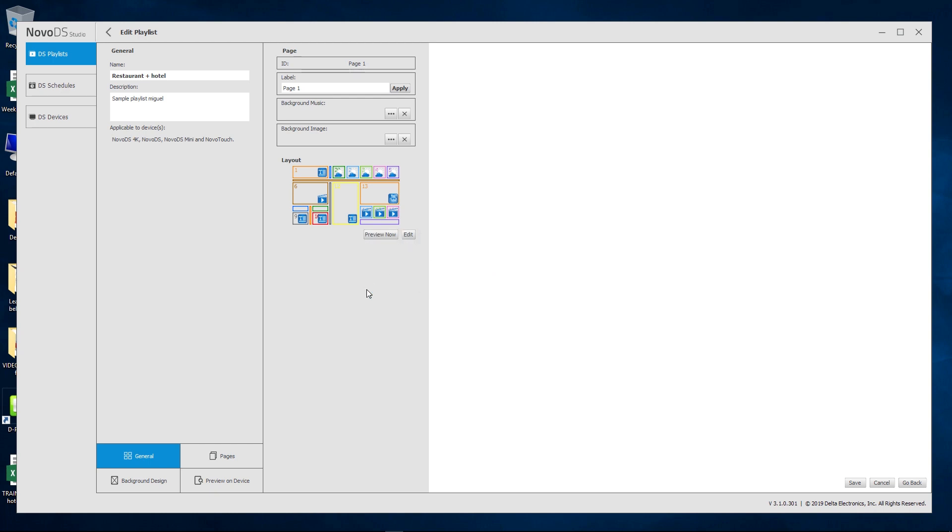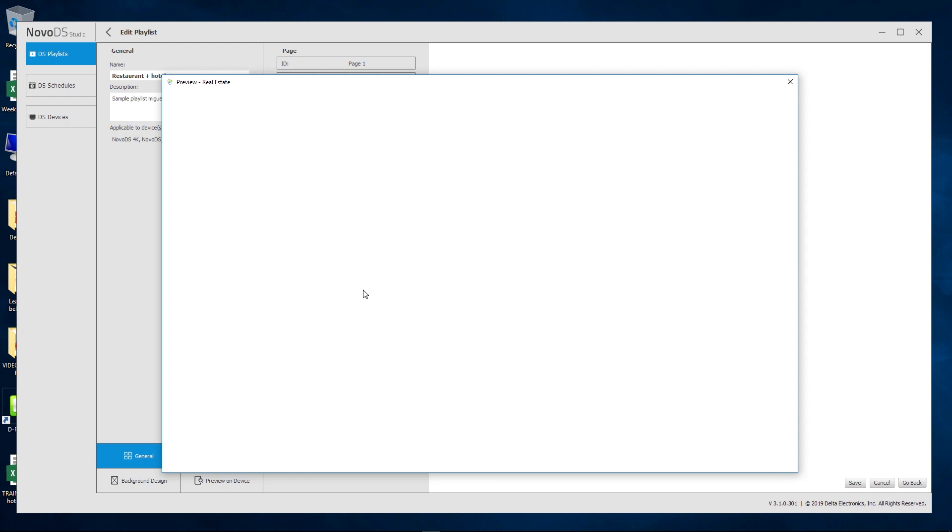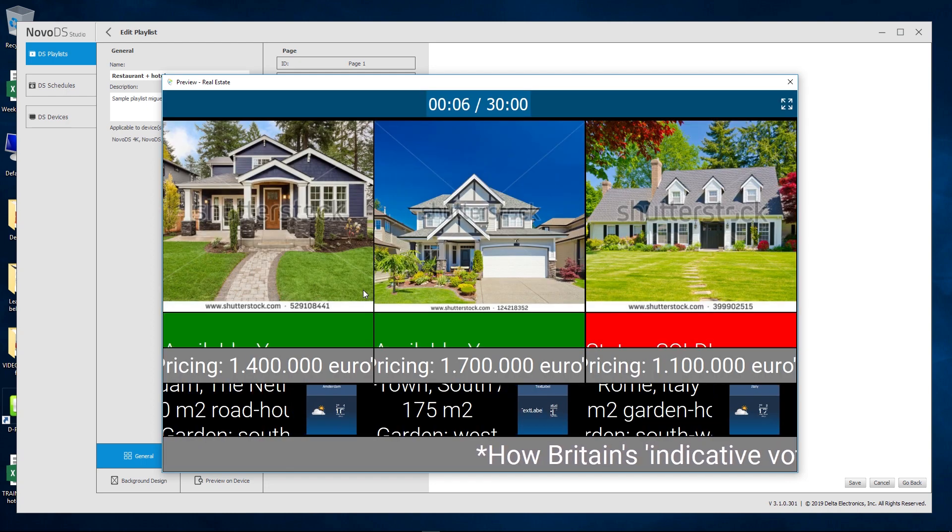In the top right, you can enlarge your preview to have a full-screen video of your playlist.